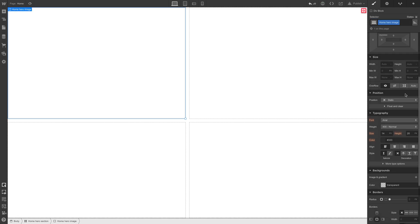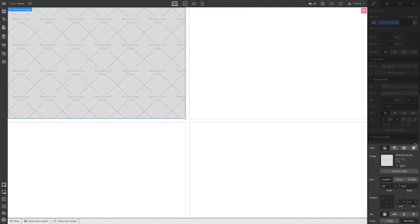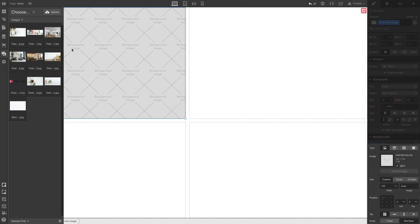And let's set a background image on this element. Go in here, choose image, and since we dragged in our assets before, all we have to do is choose the one we want.